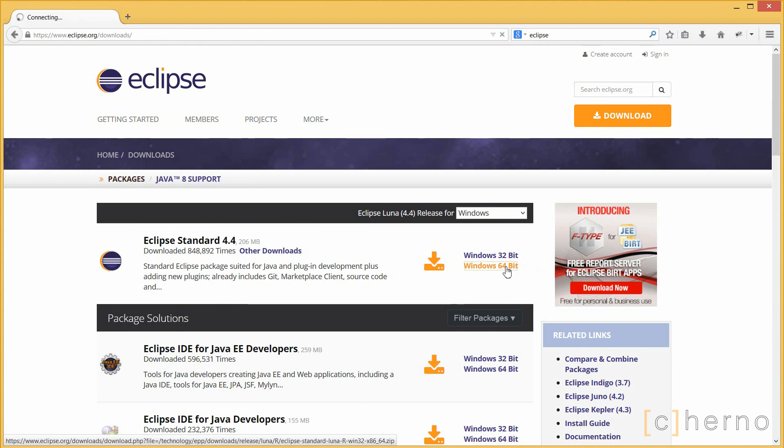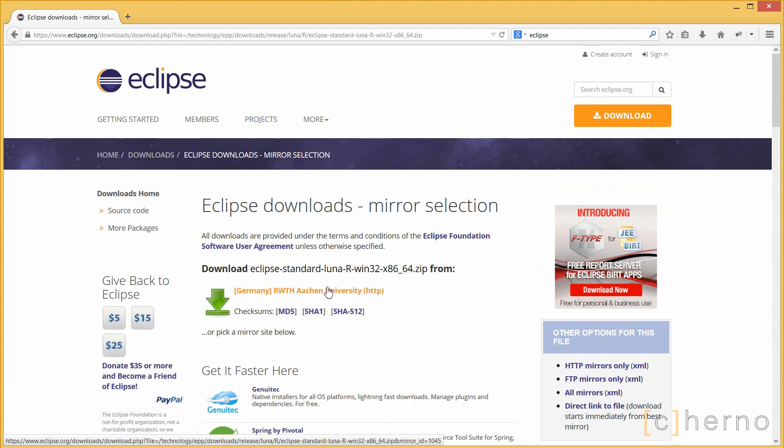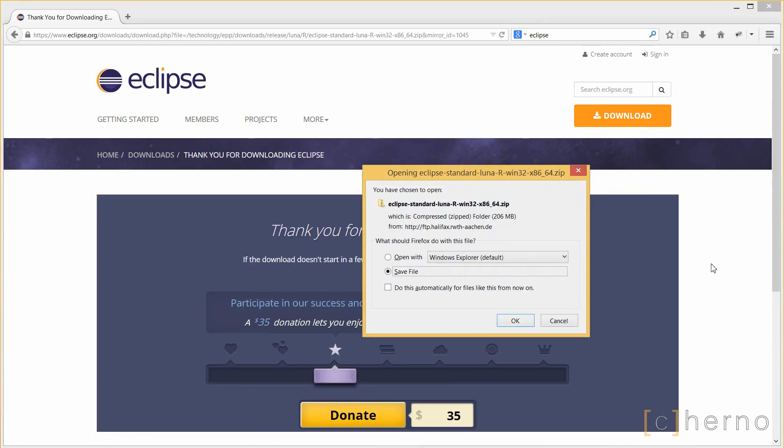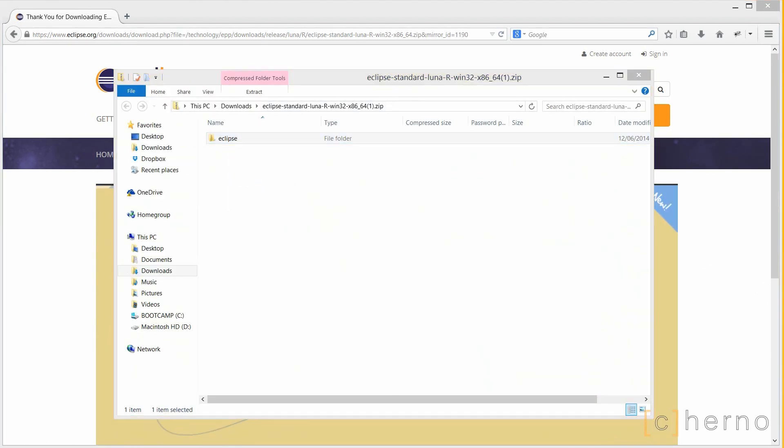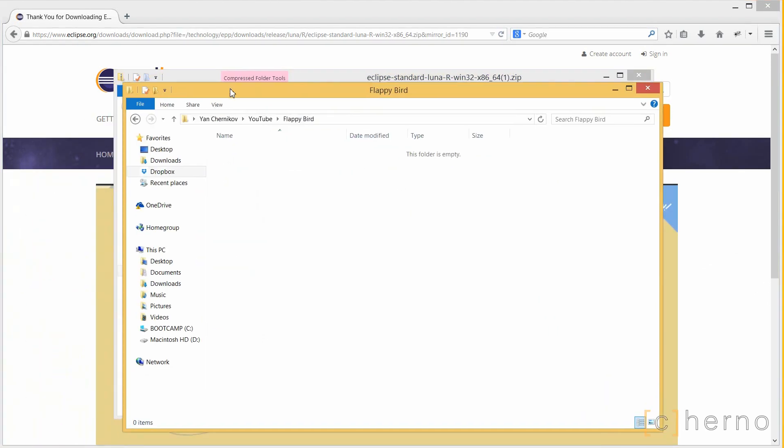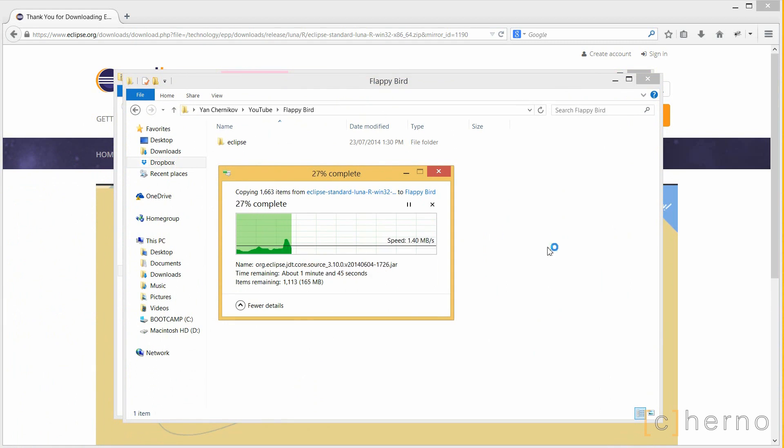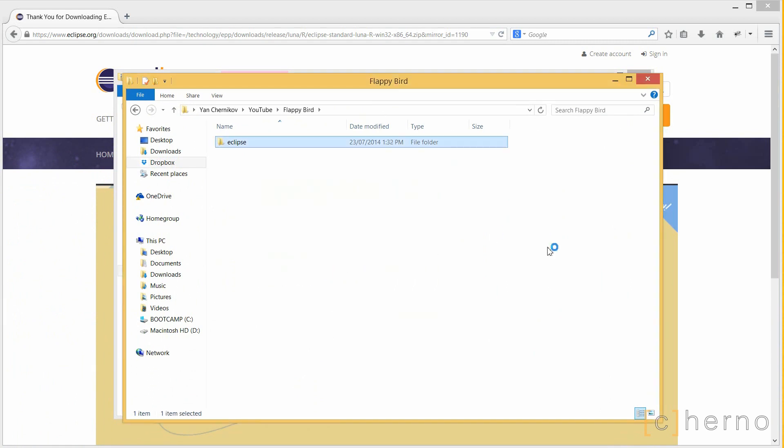Next we have Eclipse. Once again, check the description for a link. I'll be using Eclipse 4.4, codename Luna, for this series. Eclipse doesn't have an installer, simply unzip and place the main folder in a directory of your choice. I'll be placing it in a dedicated folder for this series. Once it's extracted, that's it, Eclipse is ready to use.